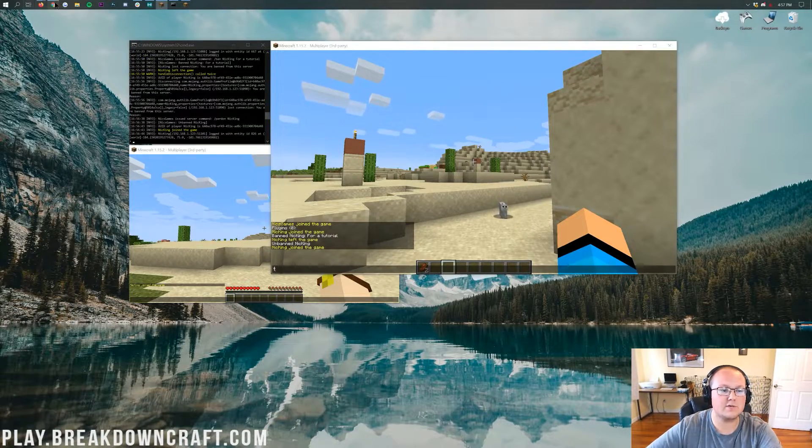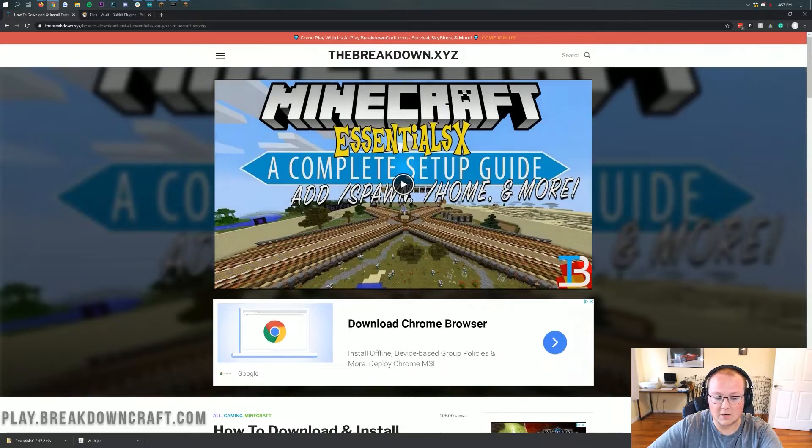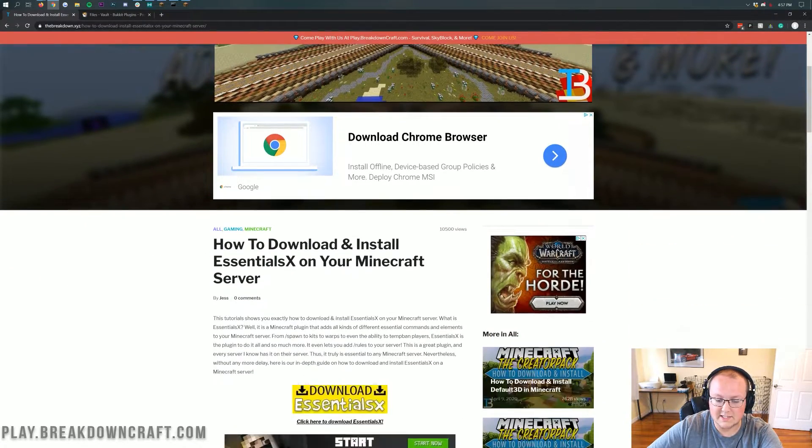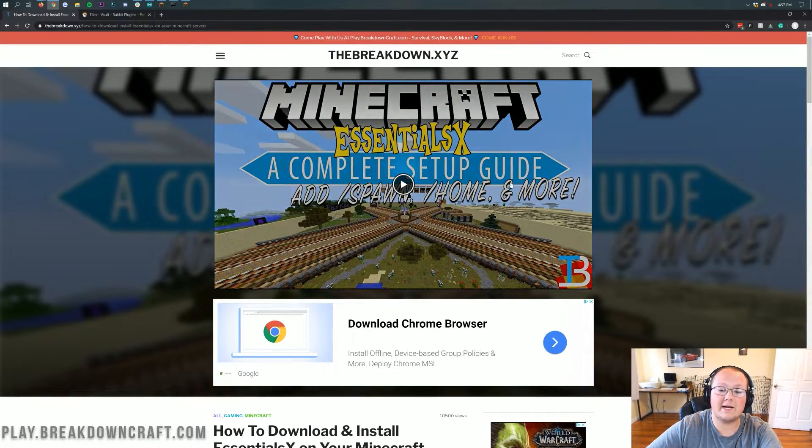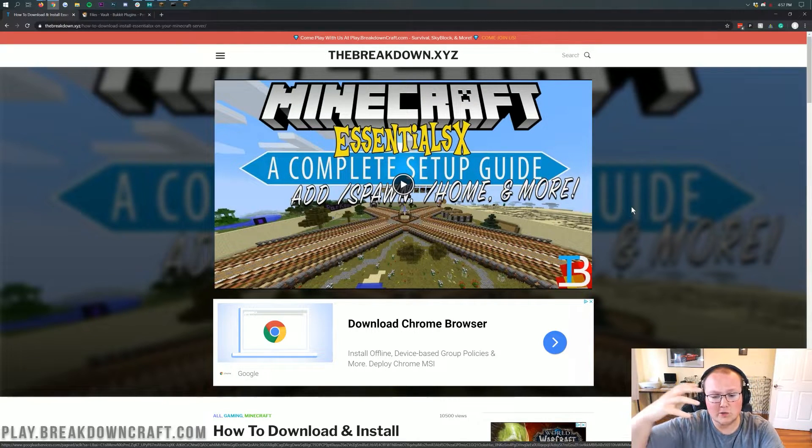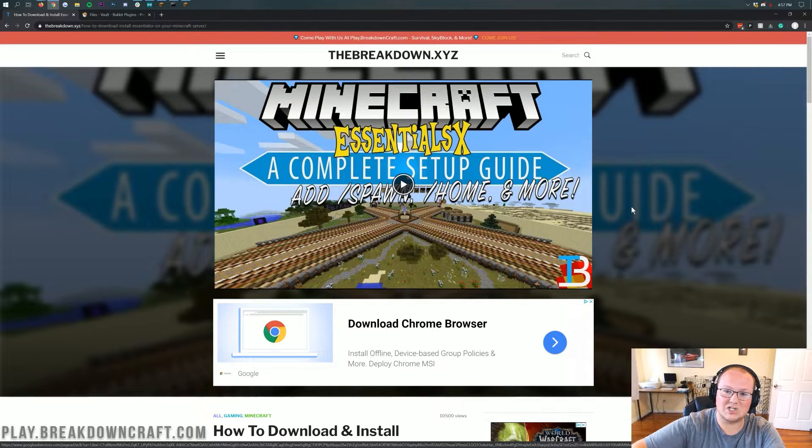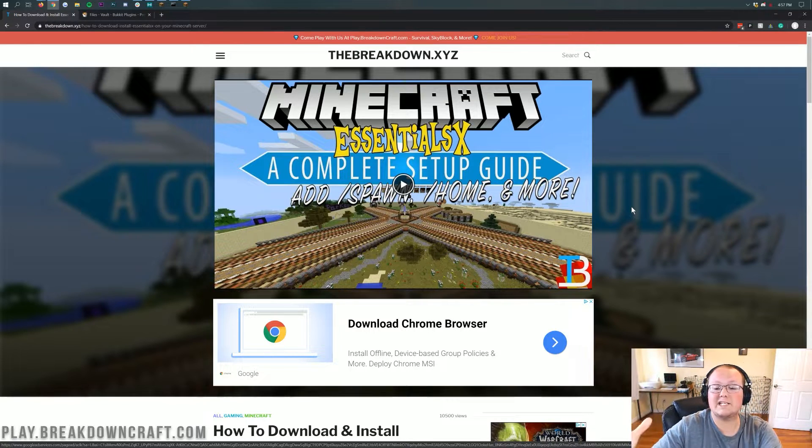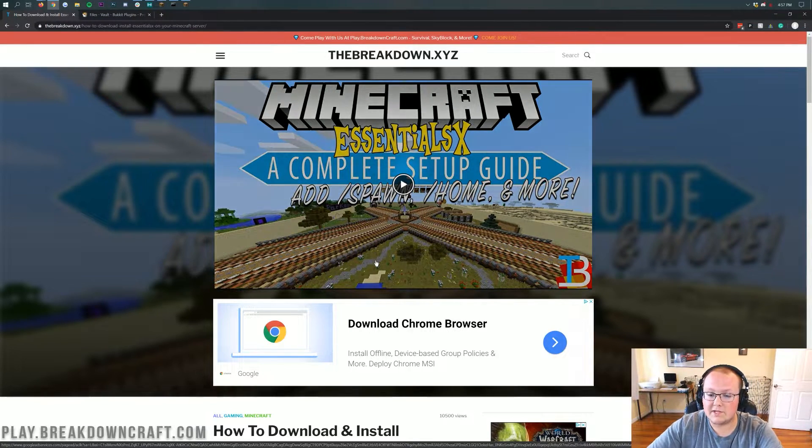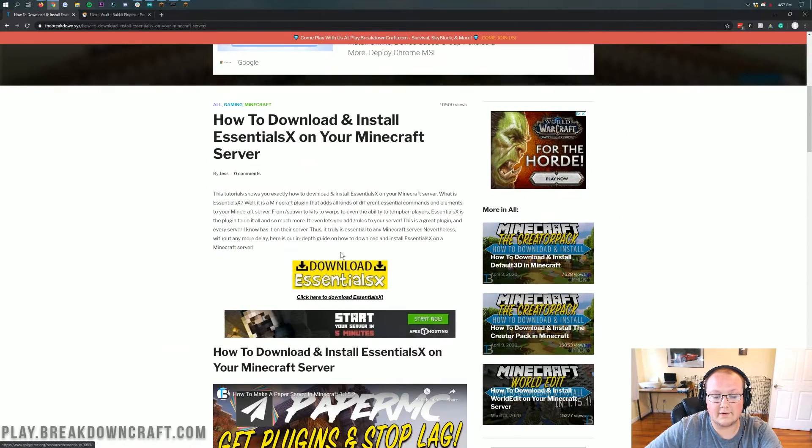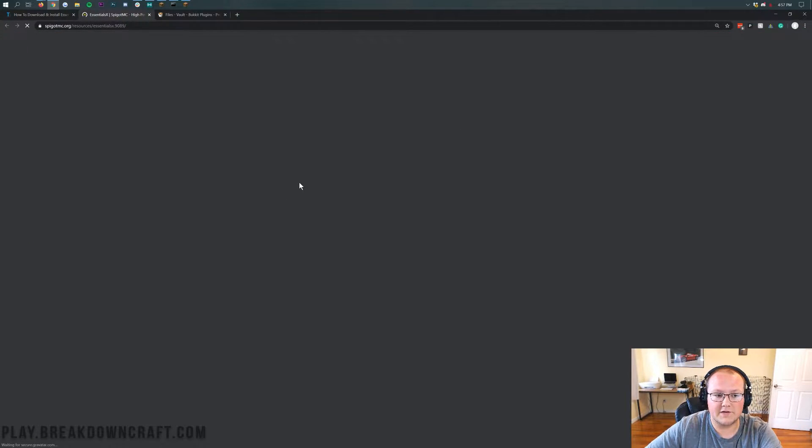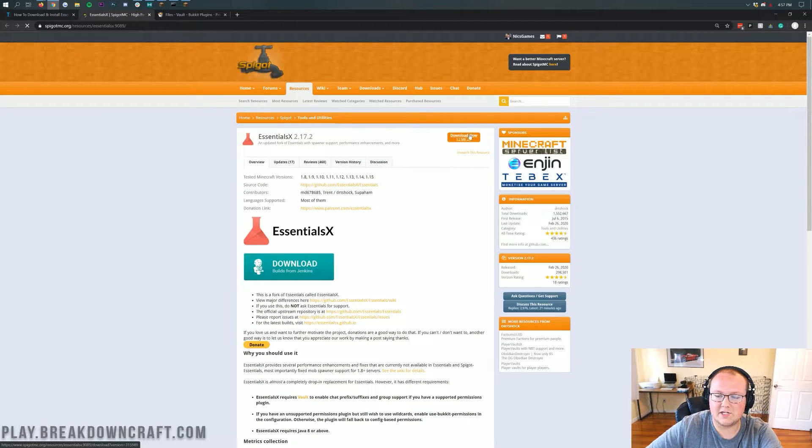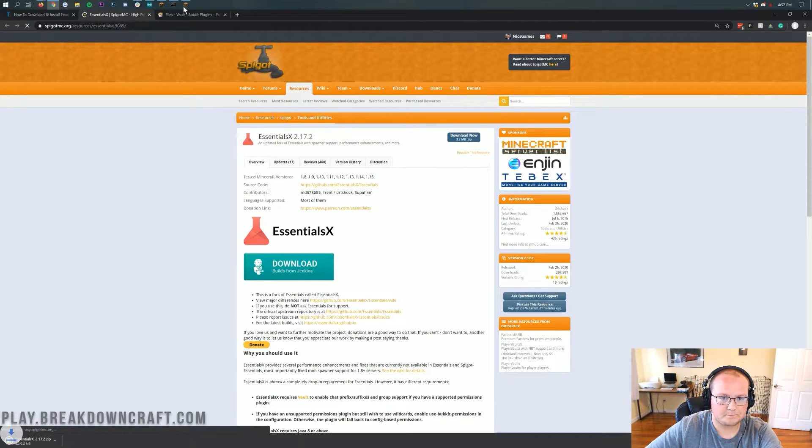So we can go to the description down below, and you'll find this link. This is our in-depth tutorial on downloading and installing Essentials on your Minecraft server. But this video right here is a complete setup guide that's going to go through all of the stuff Essentials has in addition to banning, and it has a lot. This plugin really is essential to your Minecraft server, so I'm guessing you probably already have it. But if you don't, come to this tutorial in the description down below. Scroll down, click on that yellow Download Essentials button. That'll take you off to their official spigot download page. We're going to click on Download Now there.